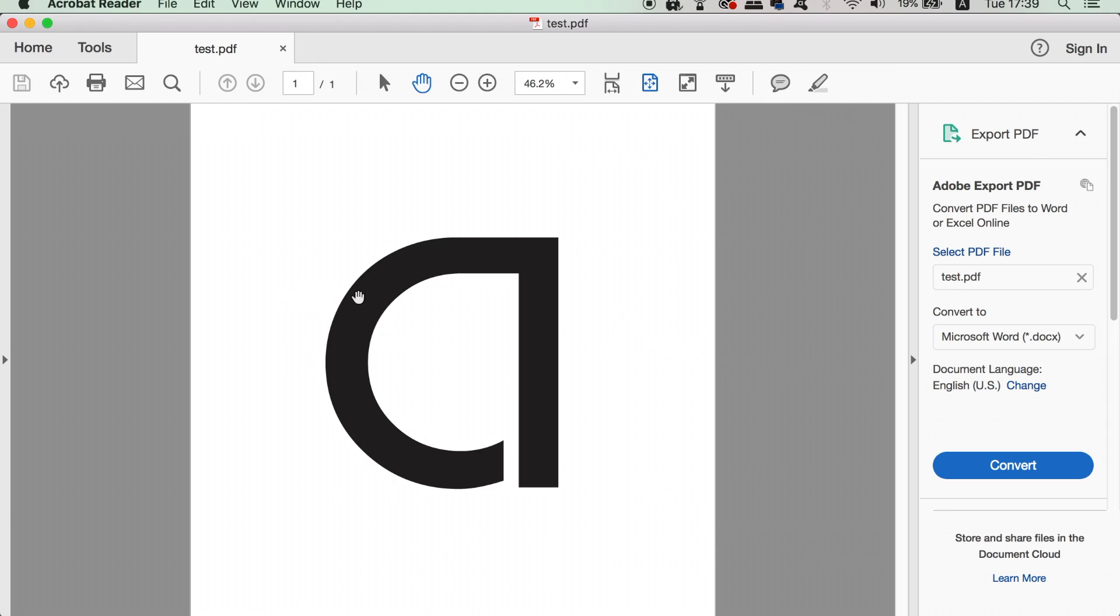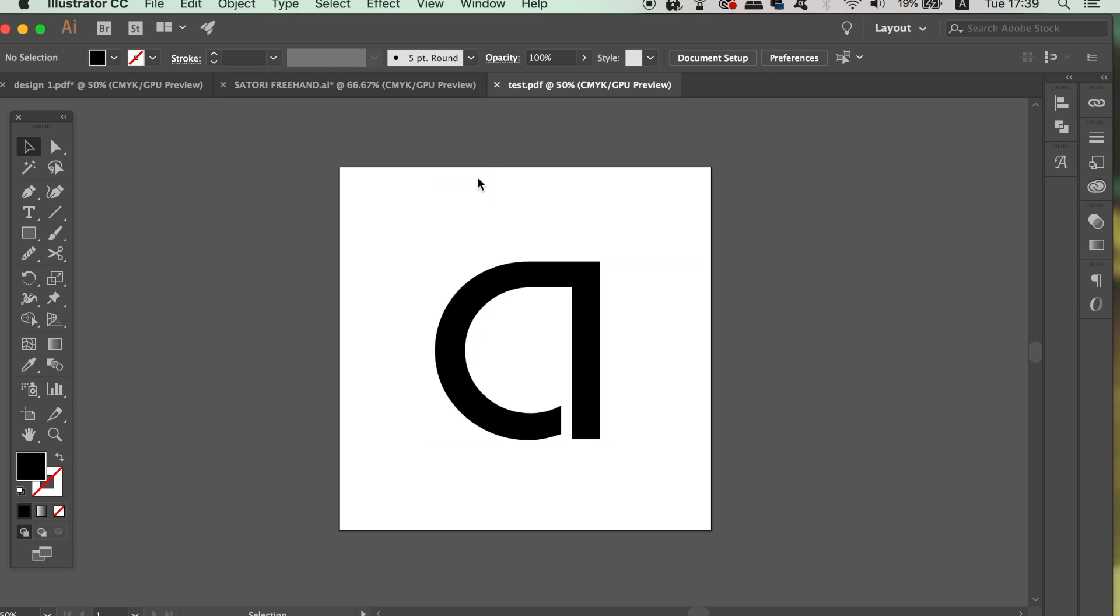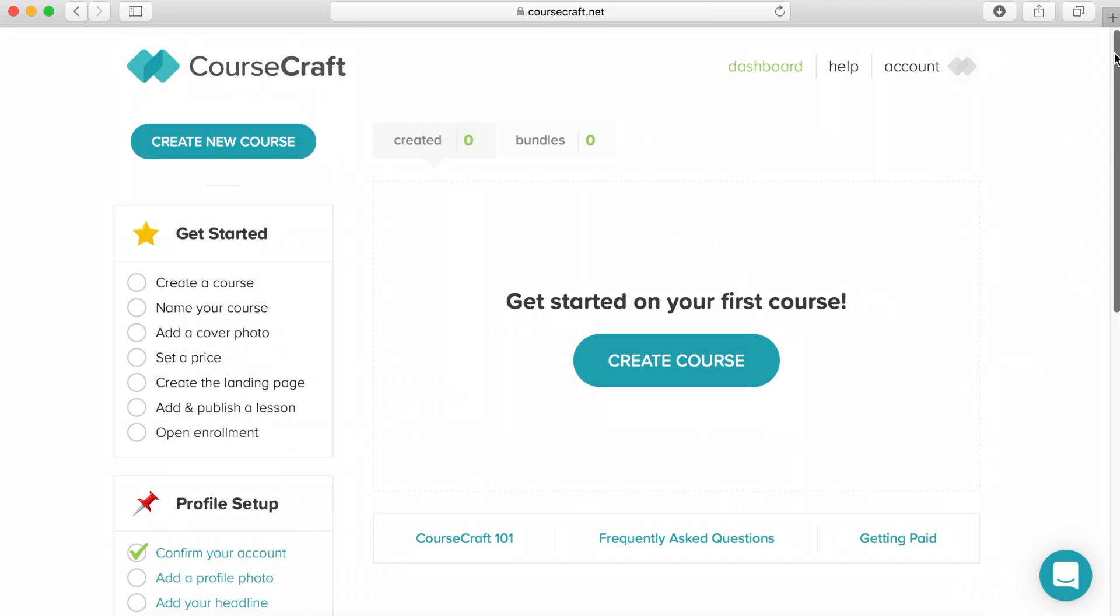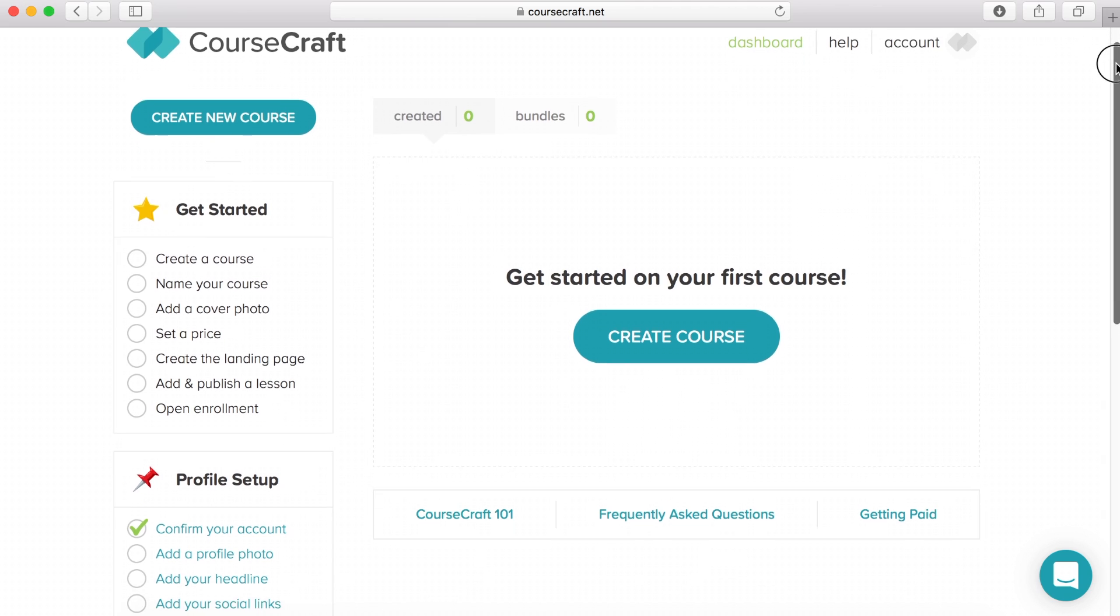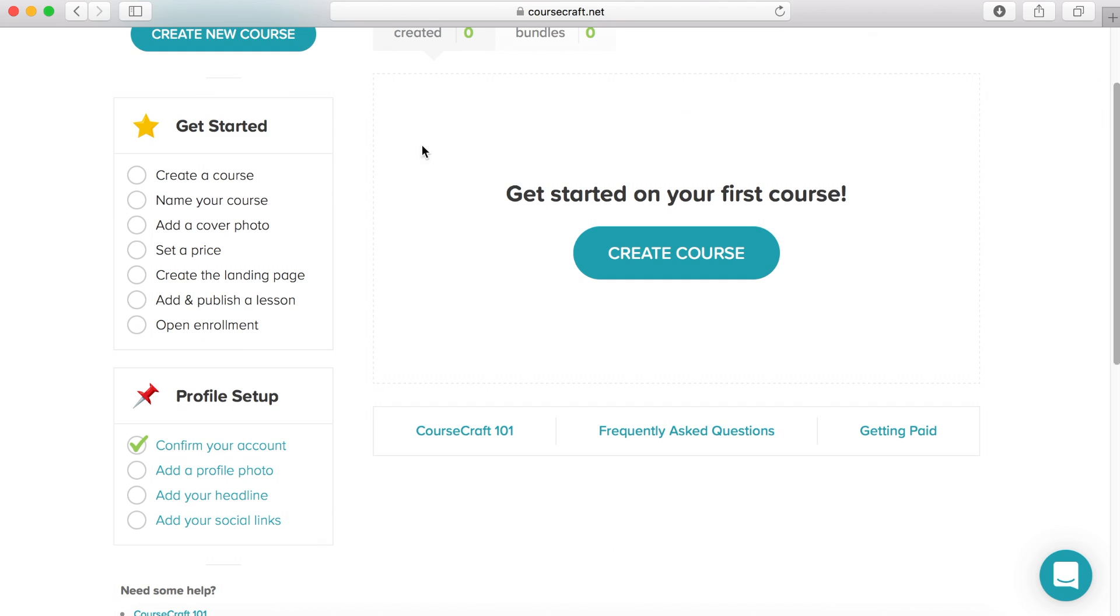Now I'm going to show you CourseCraft who are sponsoring today's video. So if you want to make a course to sell online, stick around to see how to do that in a simple and effective way. You first need to make an account which took me literally 20 seconds, and then confirm it via an email.